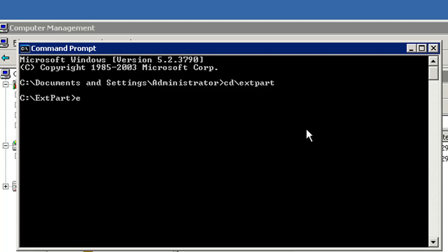I just need to type xpart and C partition, which is the partition that we are going to increase the size. And we are going to increase it by 2GB. That will be 2048.